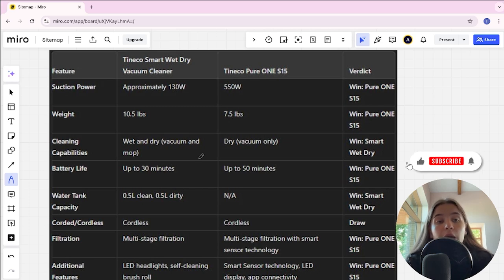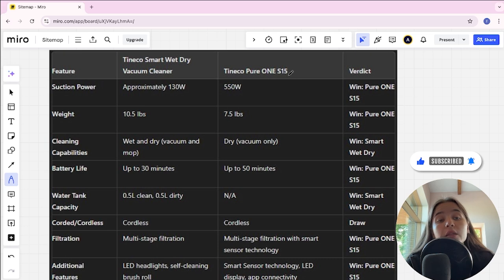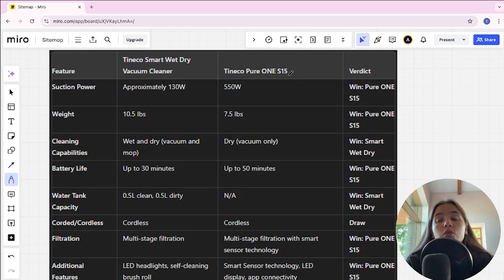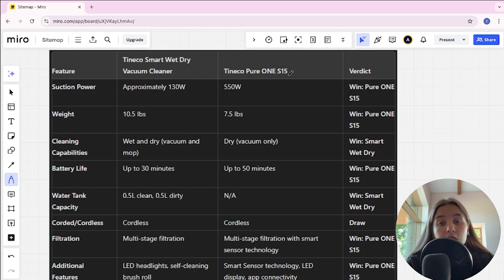Hello everyone, today I will be comparing Tineco Smart Wet Dry Vacuum Cleaner and Tineco Pure ONE S15. Be sure to watch to the end and I will tell you which is better. Links to all the products are in the description. Let's start.